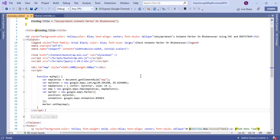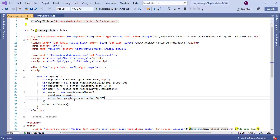Here I've used one property that makes the marker animated — that is the 'animation' property. You can see it's set to Google.maps.Animation.BOUNCE. There are four types of Google Map animate marker animations: BOUNCE, DROP, LO, and NO.